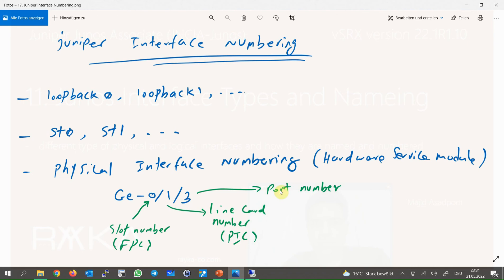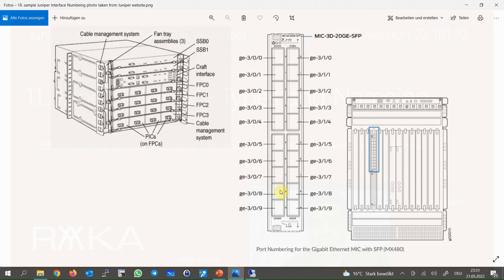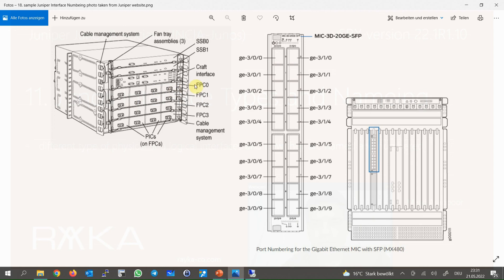To better understand, this is a photo from a Juniper device which shows the concept of slot numbering. Slot number zero, slot number one, two, and three.